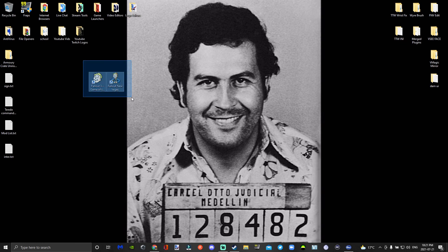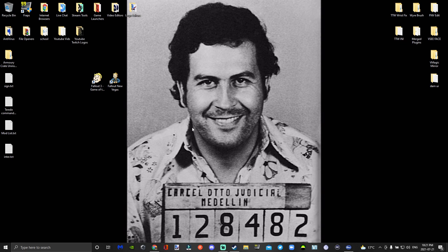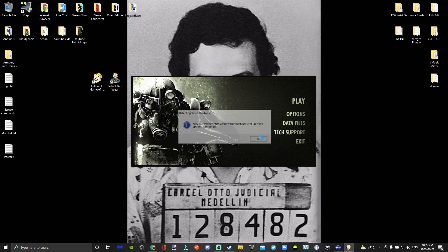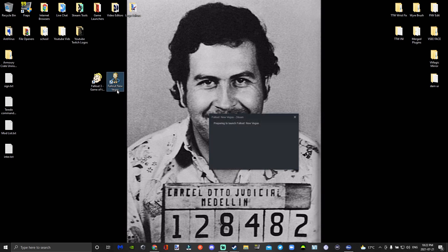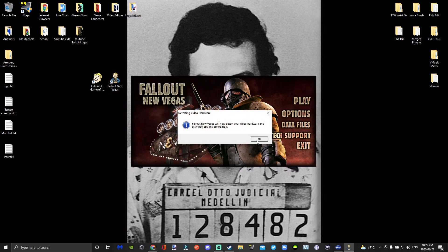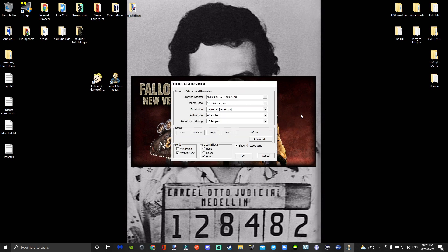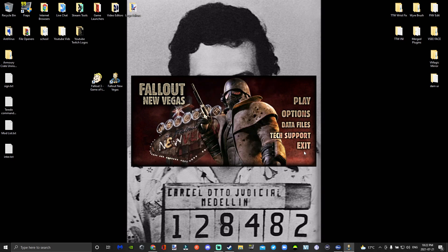So you're going to start off by having Steam open and downloading the Steam version of Fallout 3 and Fallout New Vegas with DLC, or the GOG version. You're going to start by opening Fallout 3 to generate the INI for that, then exit and generate the Fallout New Vegas INI. You just need to open up the launchers, go to options, go to windowed mode, set the resolution and eight samples, and then exit out of there.